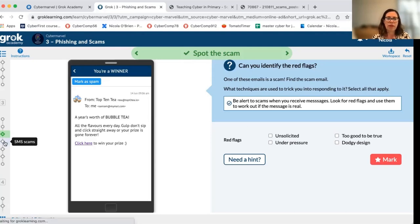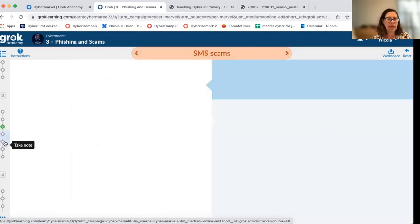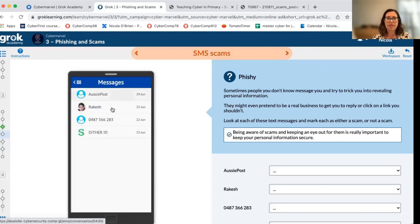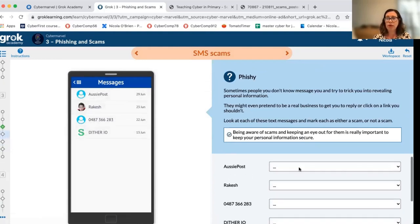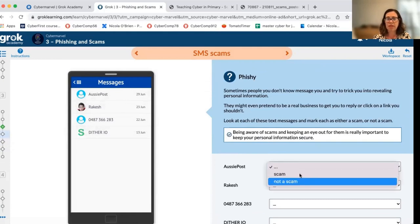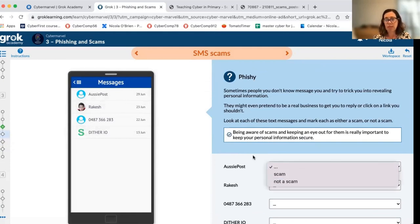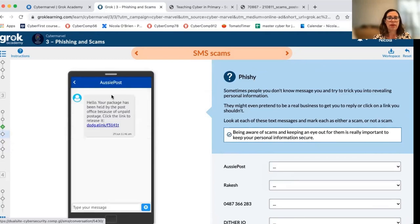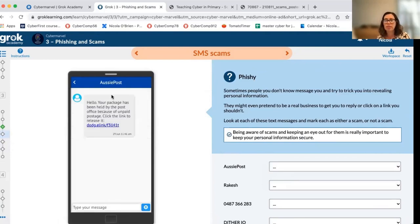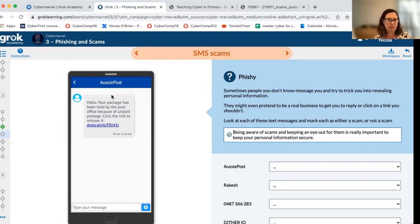Another activity provides students with an inbox with a series of text messages. Their job is to go through, read them all, and from a tick-down menu choose whether the messages are scams or not scams. This gives them real, relevant-feeling examples that look a lot like messages that might arrive on a student's phone or other device. Here's an example of an unpaid postage scam, which has been quite prevalent in 2021 as we've all been shopping online.